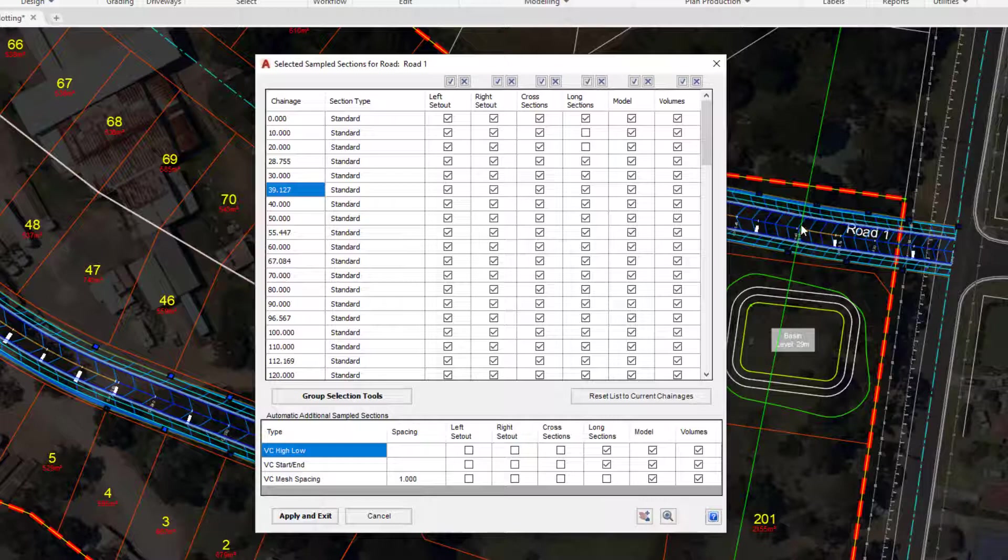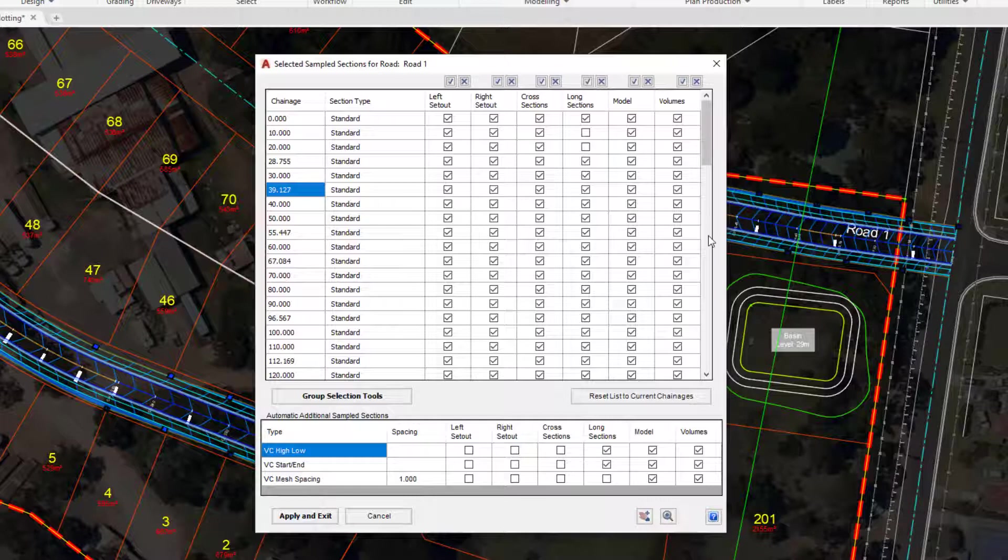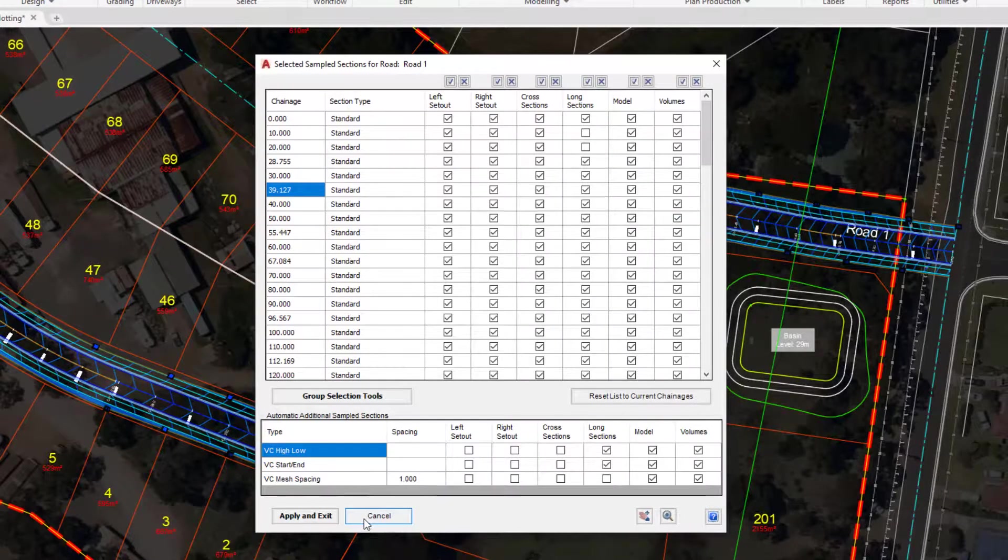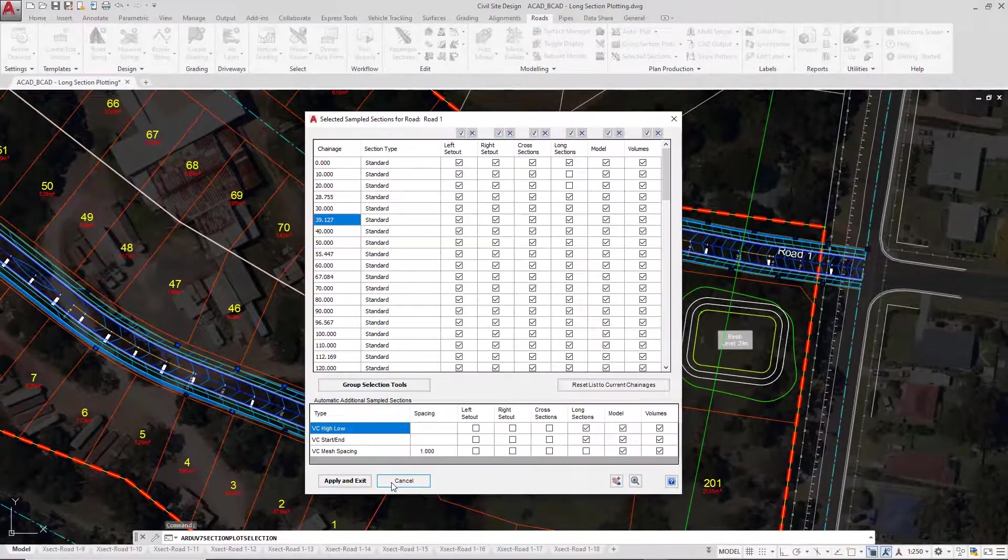So let's say for example we wanted to have spacings at every 20 not at every 10, and we wanted to add in some additional samples of our choosing. Well, there's a couple of ways we do this. First of all, we're going to just close the form by clicking on cancel. We haven't made any changes.